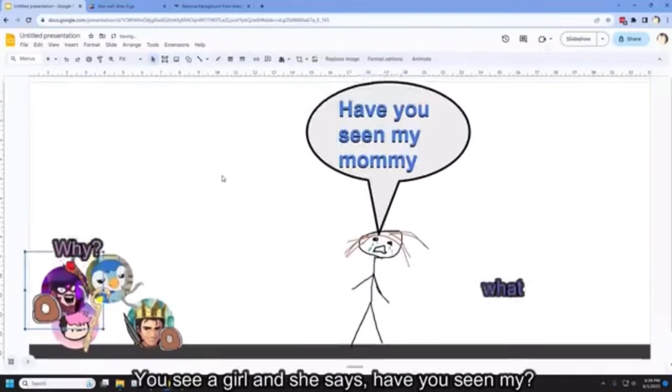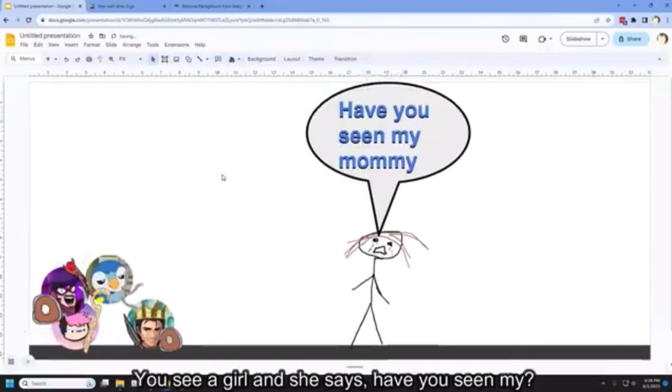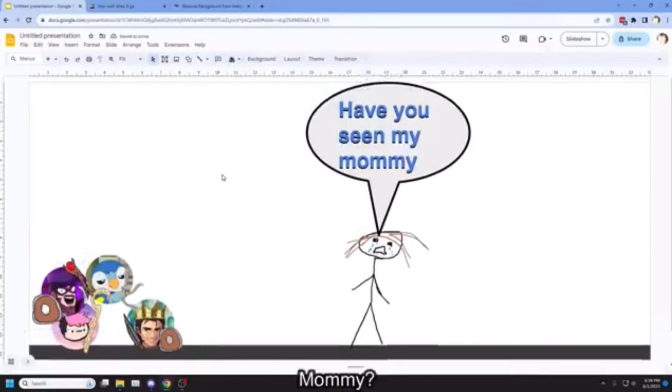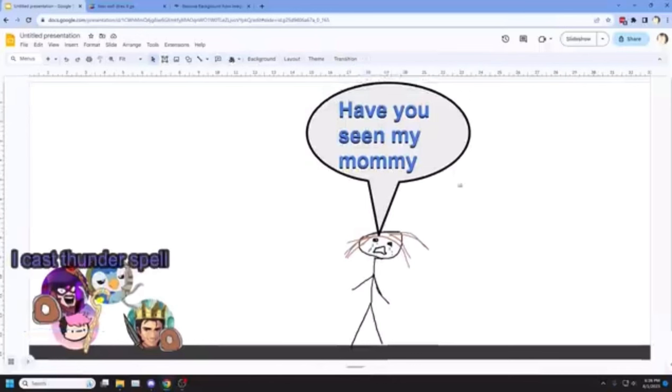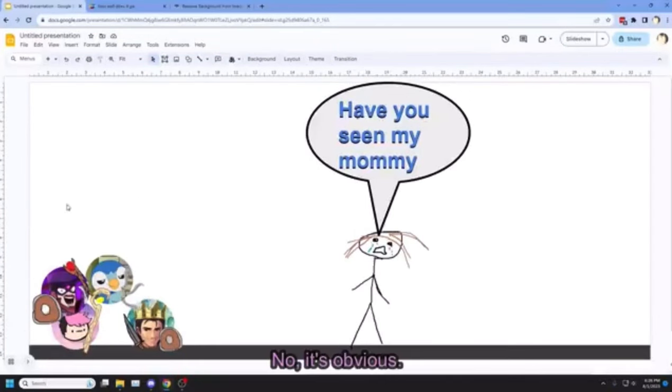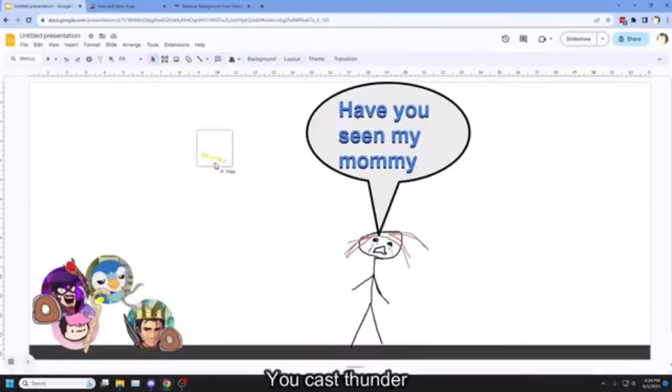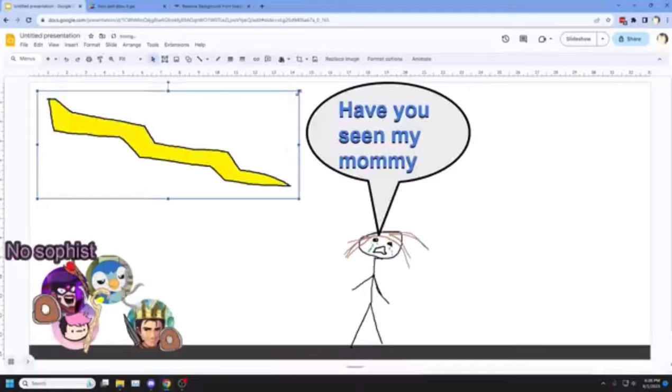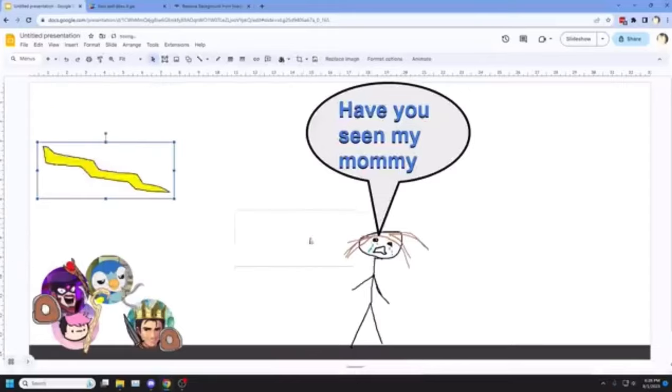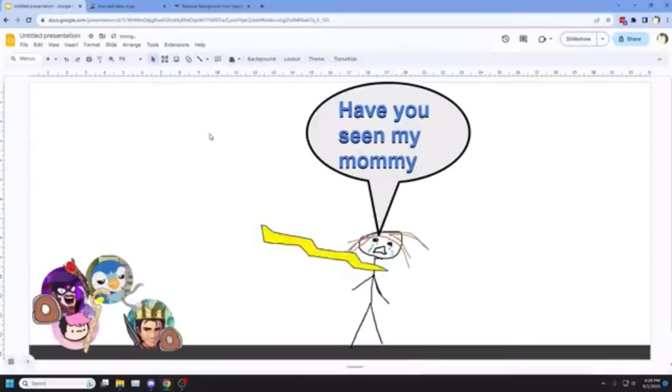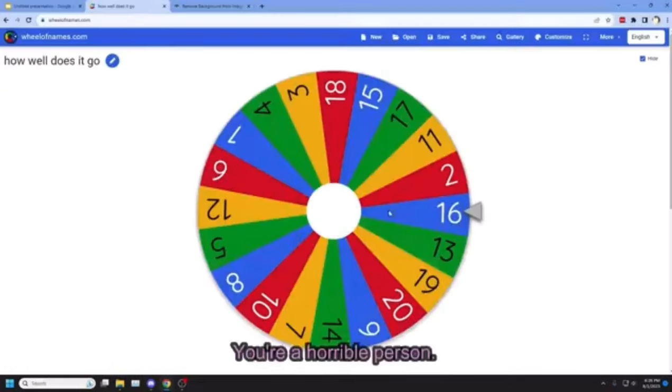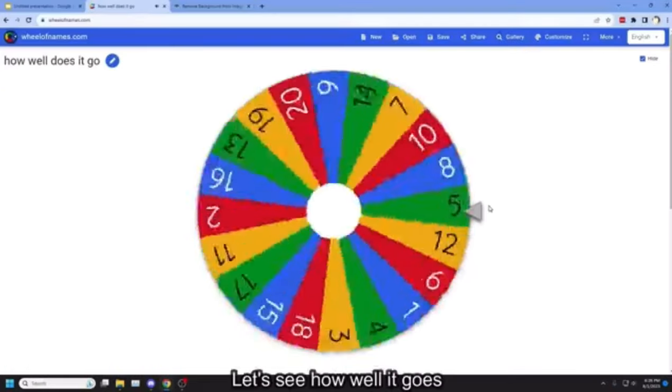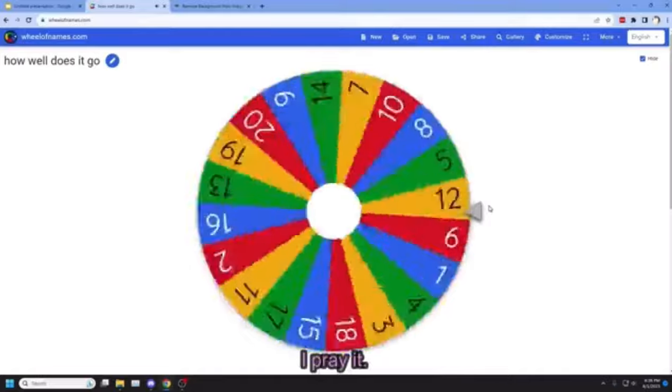You go to the next slide, you see a girl and say, have you seen my mommy? I cast thunderspell! You cast thunderspell! No, Sophie! Hit me! You see how well it goes. I pray it misses.